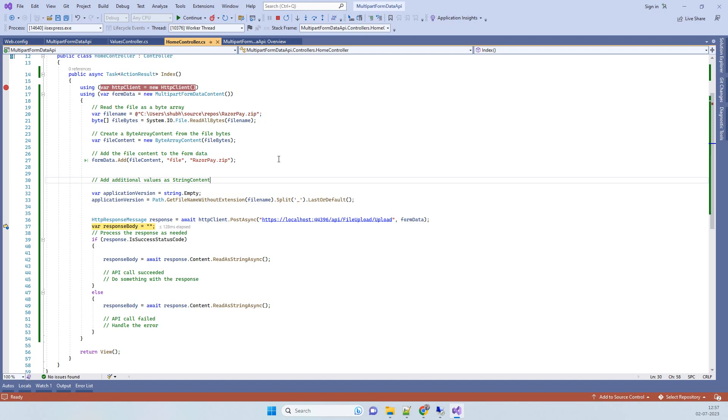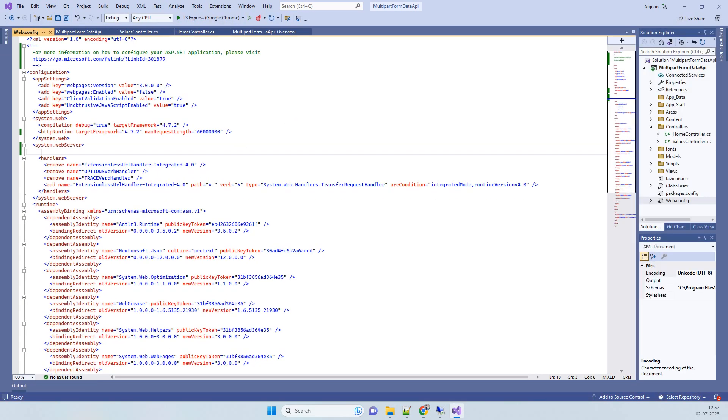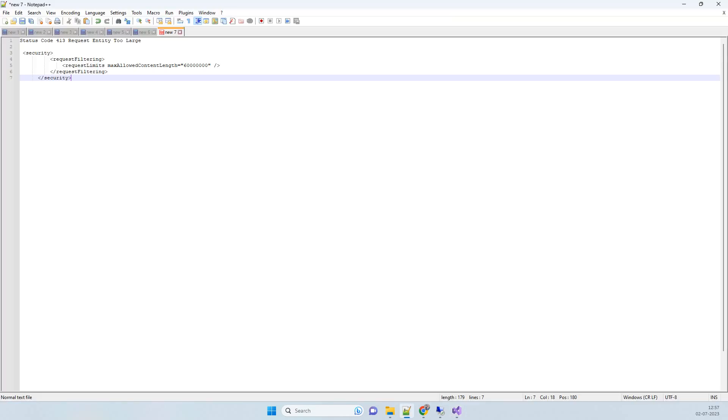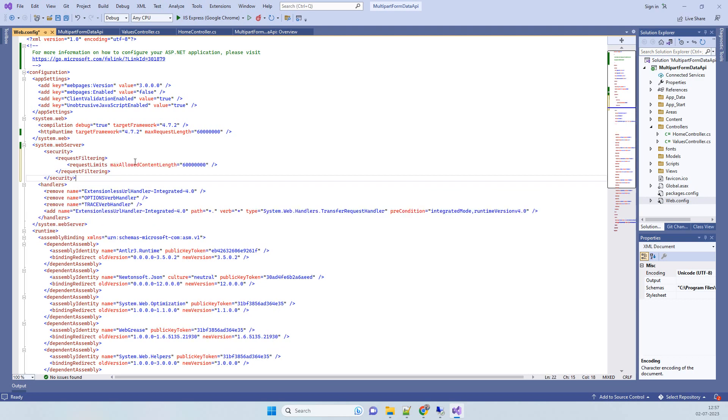What we have to do is go to web.config, and in the web.config we have to go to system.webServer and here we